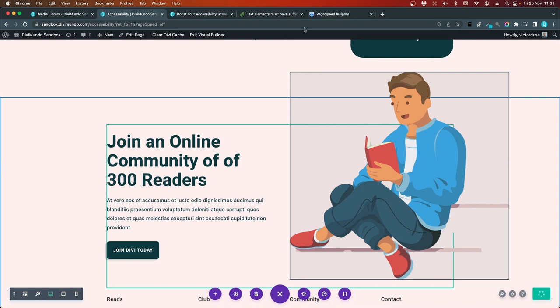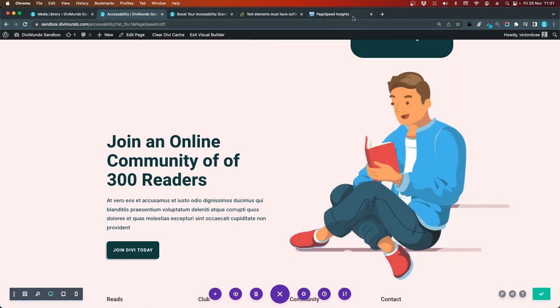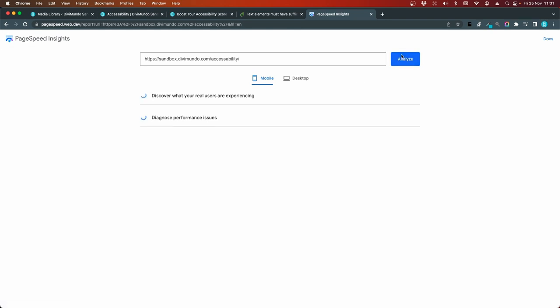And see if we have missed anything. To the top. 96 score on accessibility. And I'll Analyze.